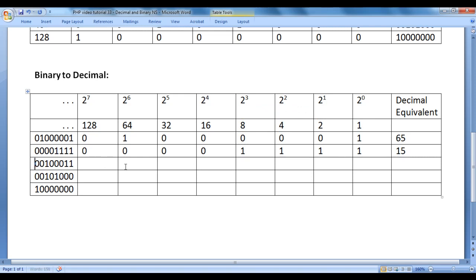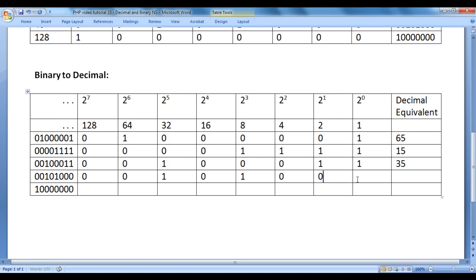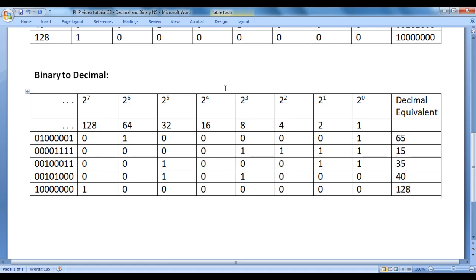Let's convert more binary numbers. For 00100011: 32 plus 2 plus 1 equals 35. For 00101000: 32 plus 8 equals 40. For 10000000: only the 128 position has a 1, so the answer is 128. I hope you guys have clearly understood how to convert decimal to binary and binary to decimal.